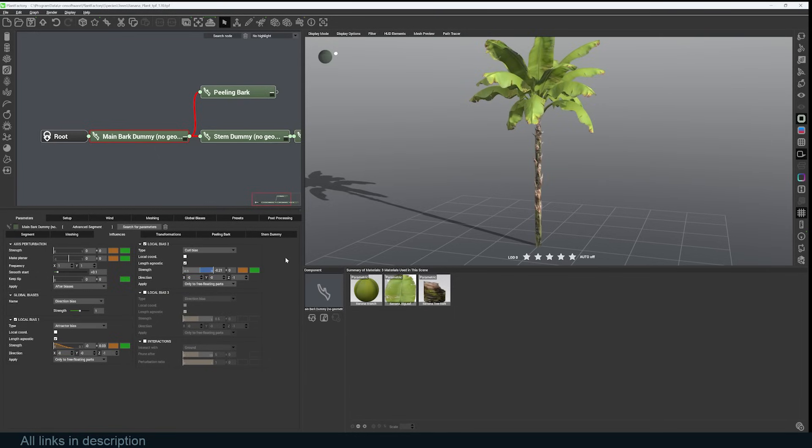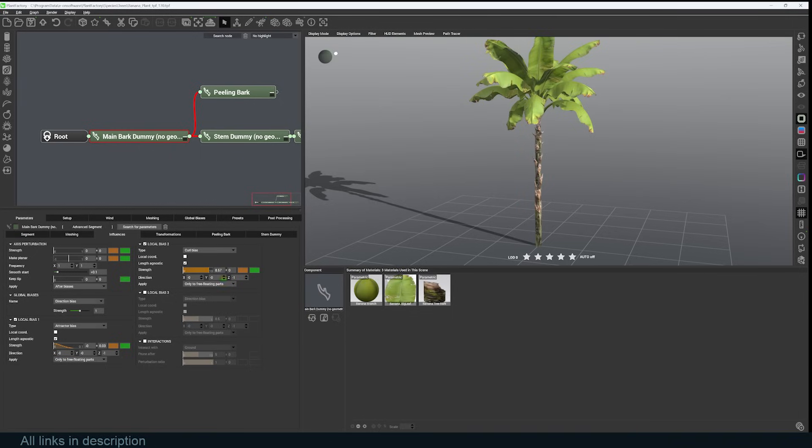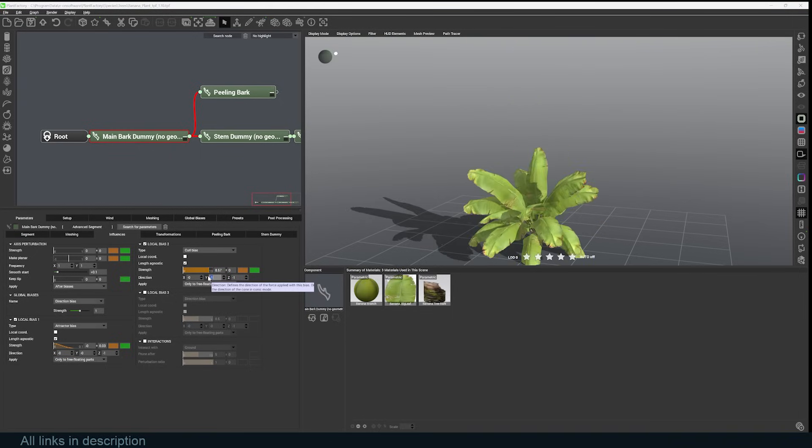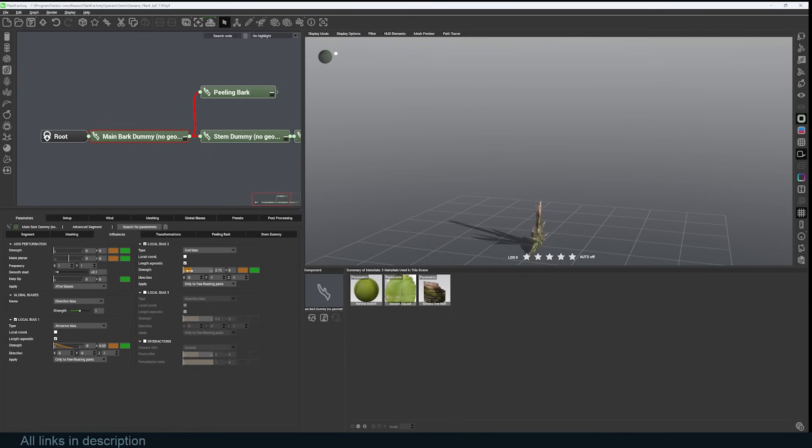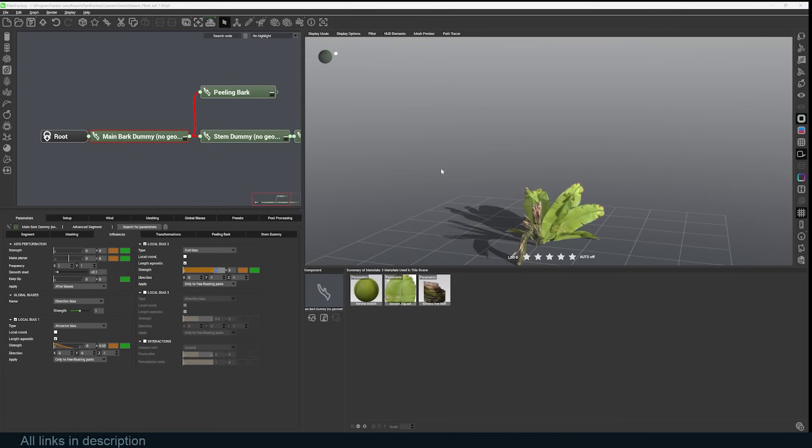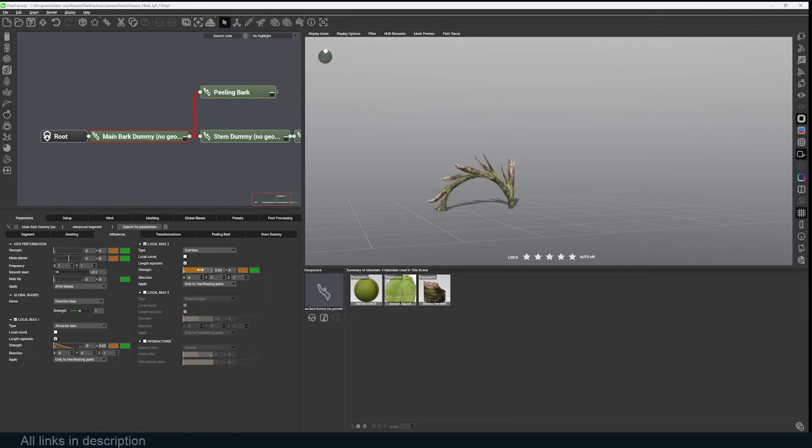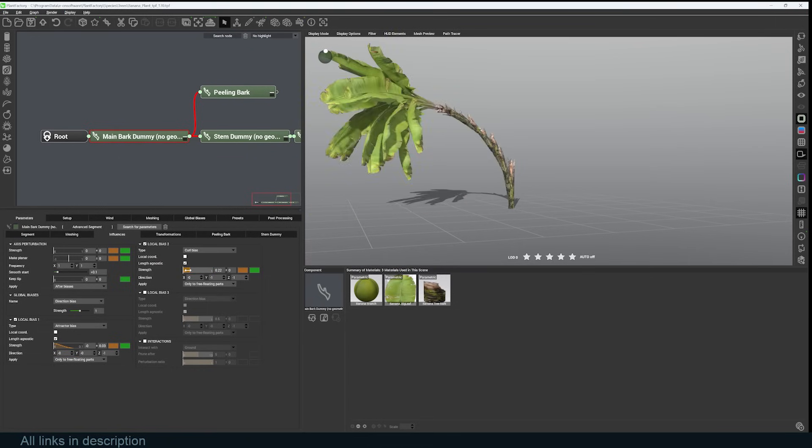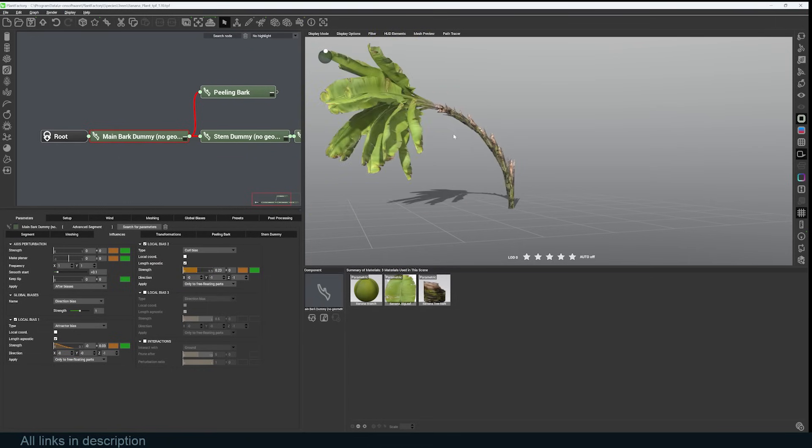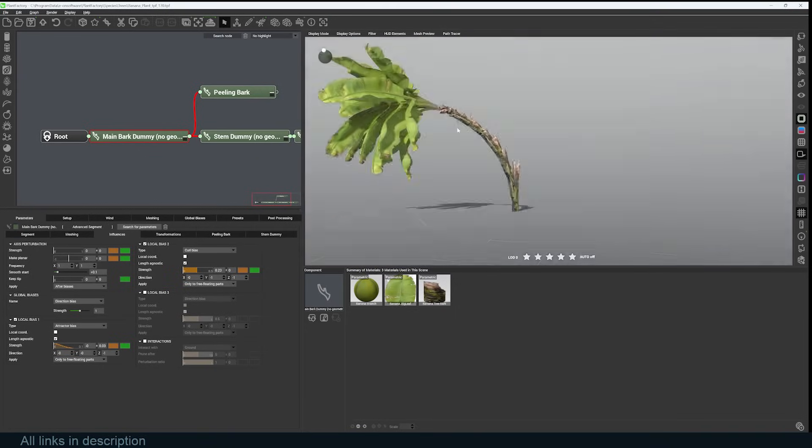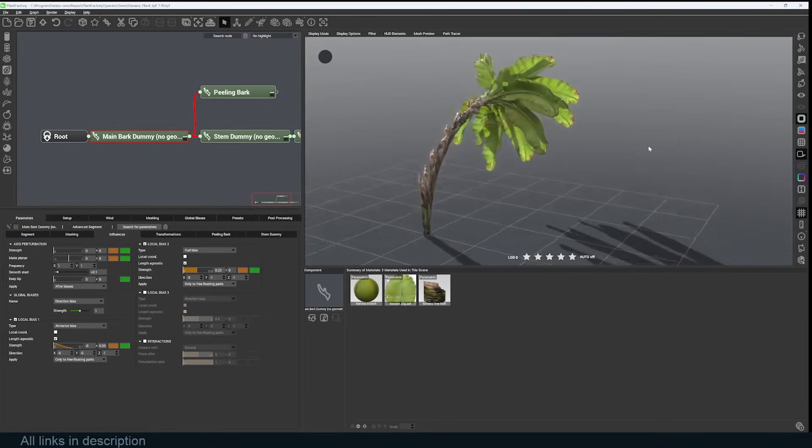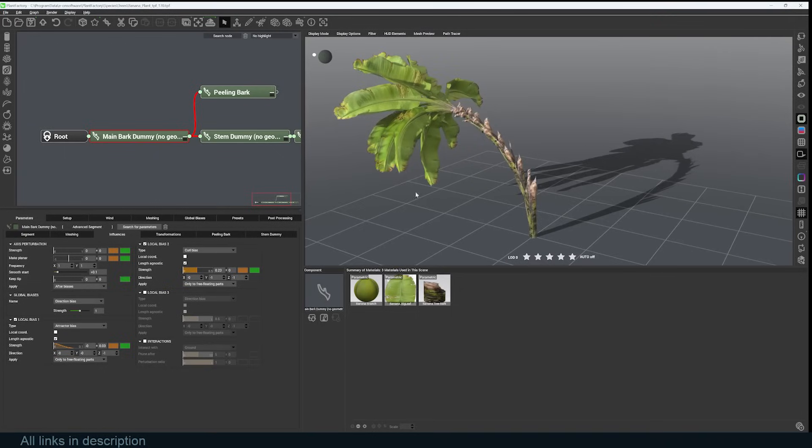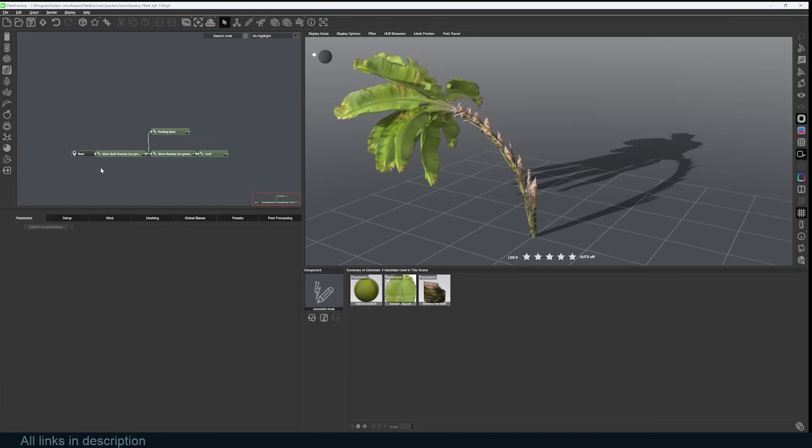Increase the curve strength, choose the direction—let's say negative Y—and just bring the curve strength to one, and that will bend it. Something like that. Yeah, this is a geometry-based system, a procedural system, so each node you see here has its parameters and you can always play with those.